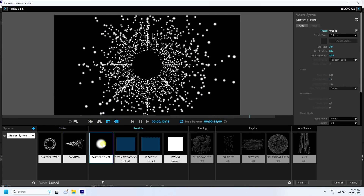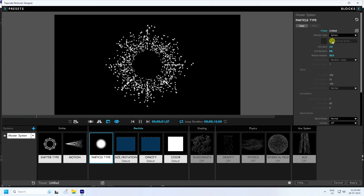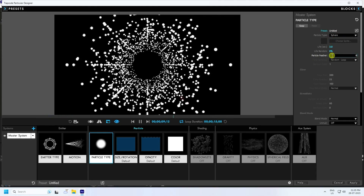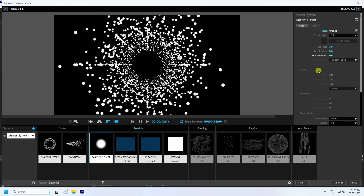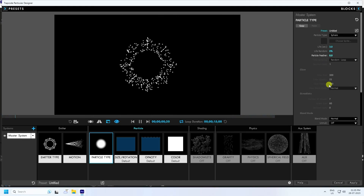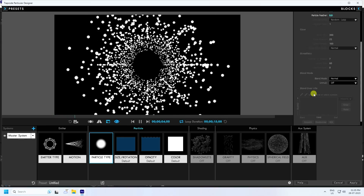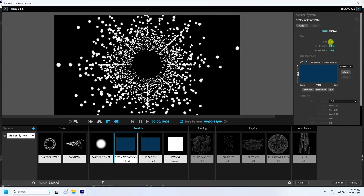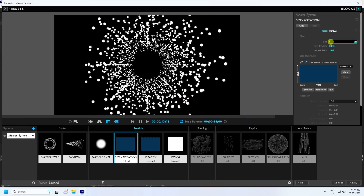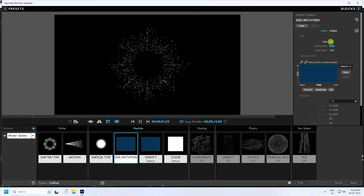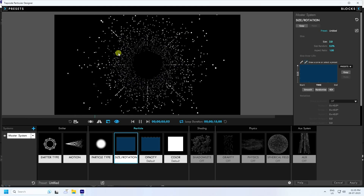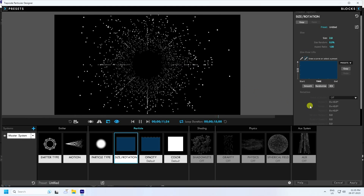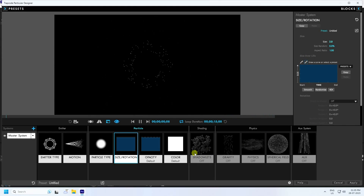Go to Particle Type. I like Sphere. For Feather, I like zero. Go down to Size and Rotation — check that. For Size, I like 2, press Enter. Much better — you can see those beautiful particles.